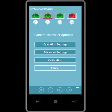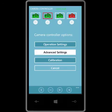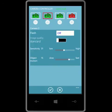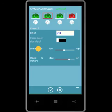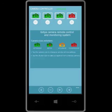Next I'm going to check the camera settings. I tap on advanced settings. The flash is set to off, image quality is standard, and the sensitivity and object motion are correct. I don't need to change anything so I can cancel out.